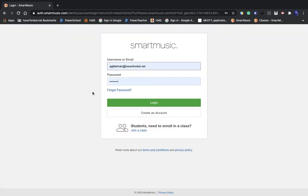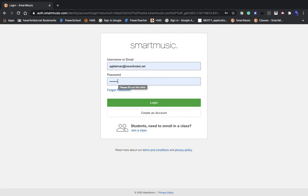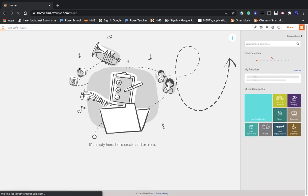Once you're on this page, you'll put in your HaverfordSD.net email and your password for Smart Music to get you in. Click login and here's your Smart Music homepage.